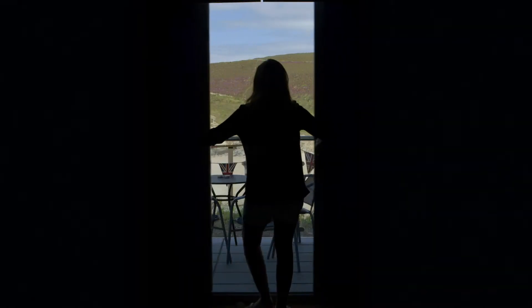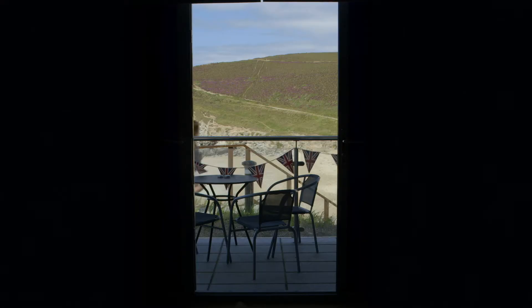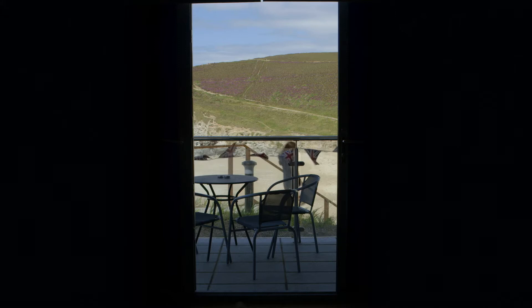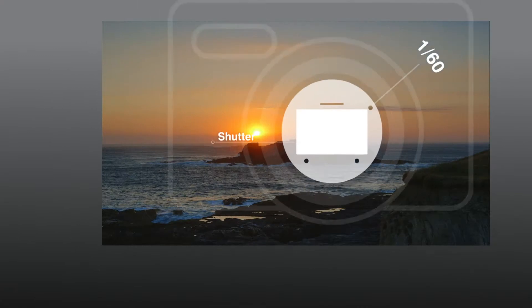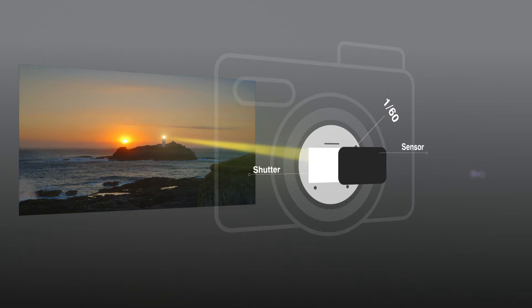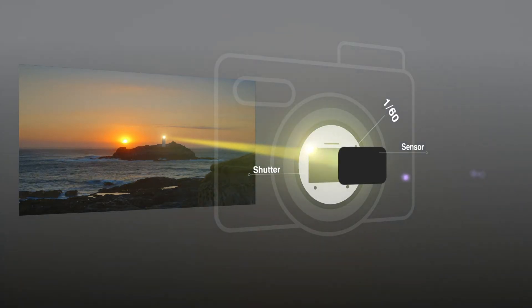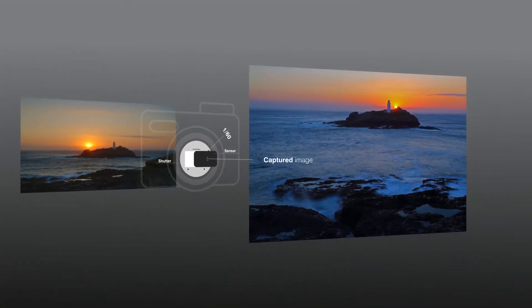The shutter is the part of the camera which opens and closes to let light onto the back of the sensor. It used to let light onto your film, but these days it's been replaced with a digital sensor. Within your camera there is a shutter, made from two sections, which sits in front of the sensor or film. When you press the button to take a photo, the shutter opens, light comes in, it hits your sensor or film, then the shutter closes again. And that is how your image is captured.